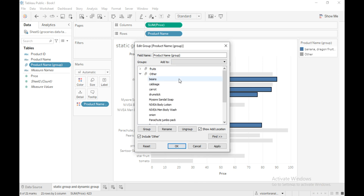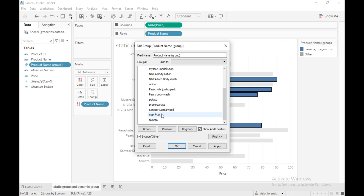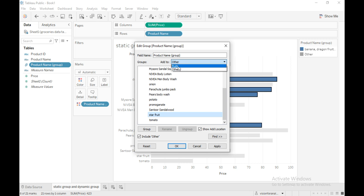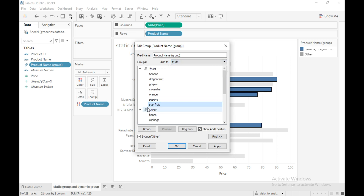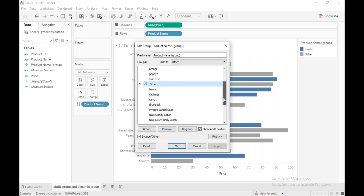Now I will show you how to add a missing member to the group. For example, star fruit comes under the fruits category. To add this member to the group, just click on this member, then you can see the 'Add to' option. Click on the dropdown and simply click on the group name 'Fruits'. That member is now added to the fruits group.